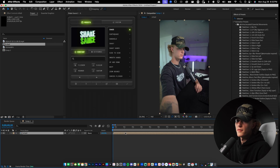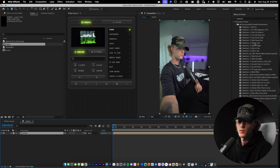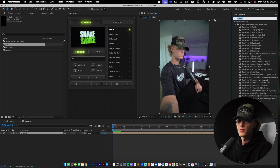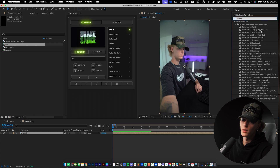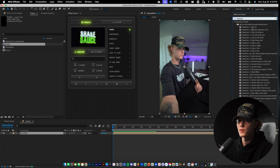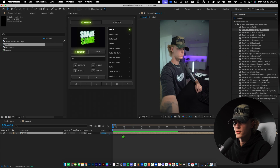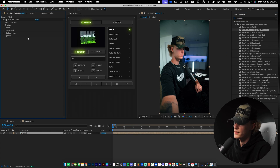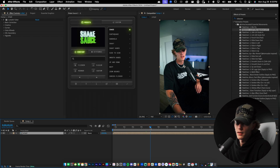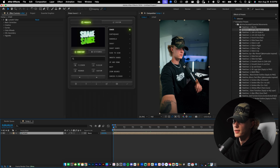Now I'm going to go ahead and color grade the footage and then do some basic cuts. I have my Takeover presets, but you can color grade your footage any way you like using Lumetri Color. For me I'm just going to drag and drop my LUT, and honestly that's actually pretty far — yeah, that's perfect right there.